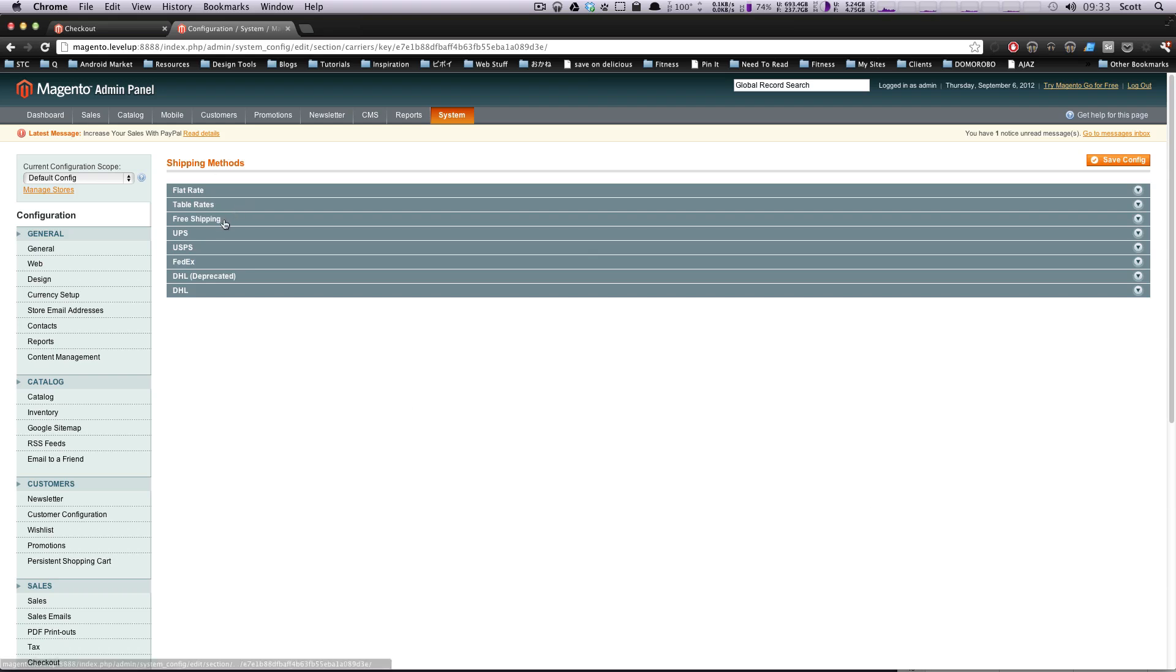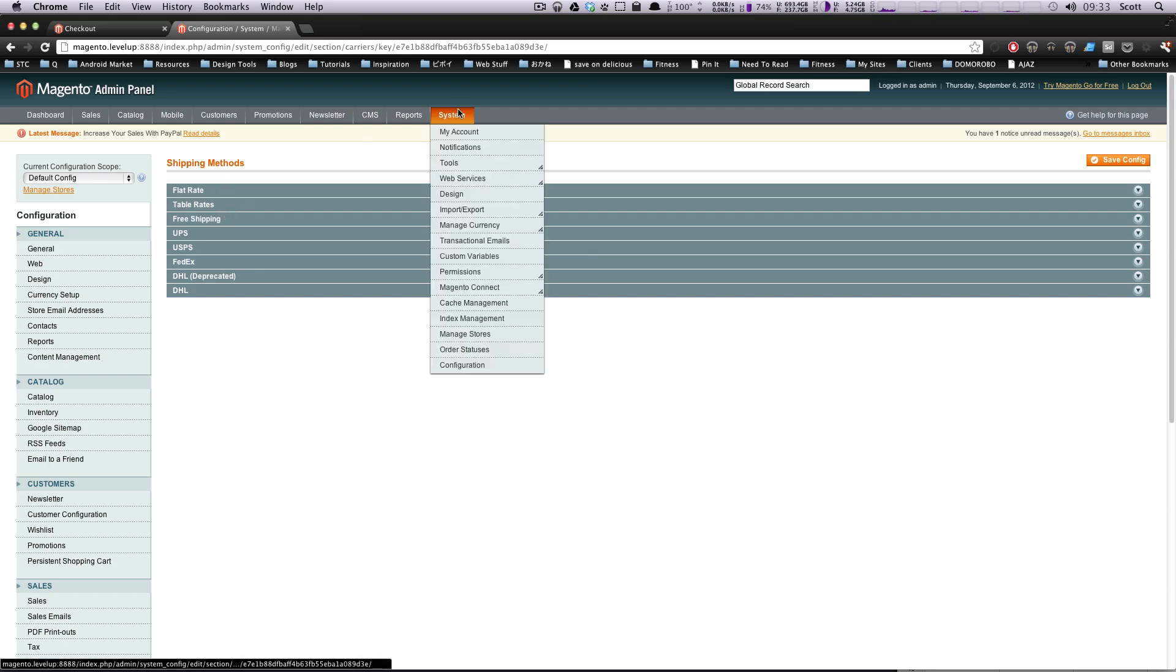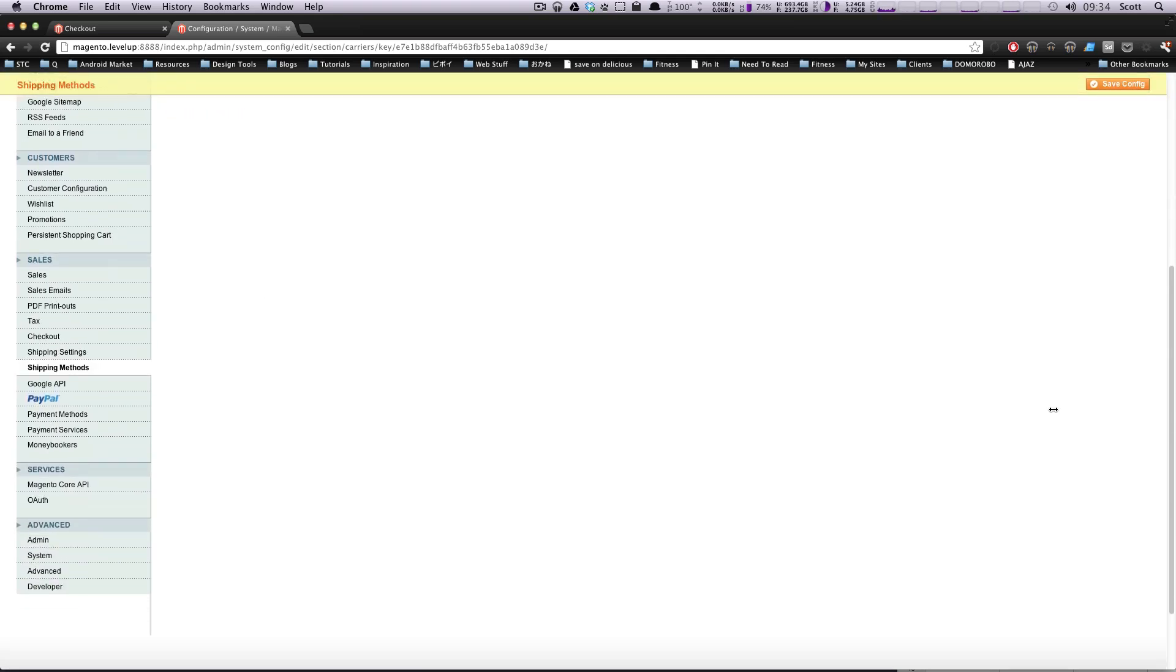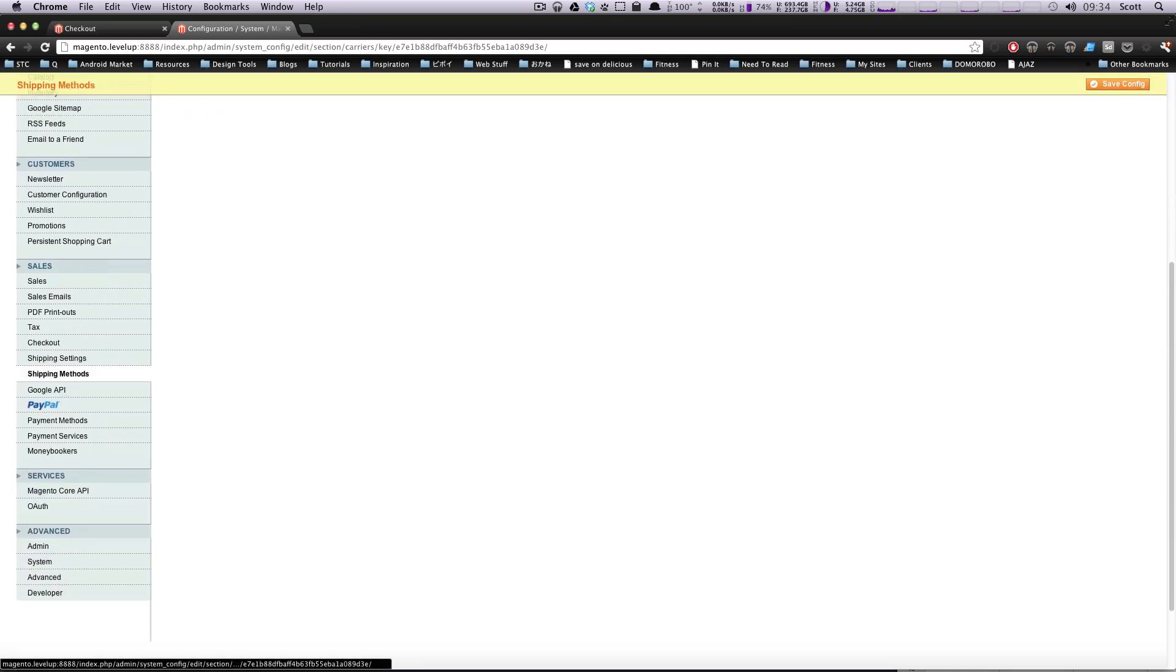In the last lesson, we did free shipping, table rates, and flat rate. If you don't know how to get to shipping, it's under System Configuration, and then down here, just down here under Sales, it's under Shipping Methods.